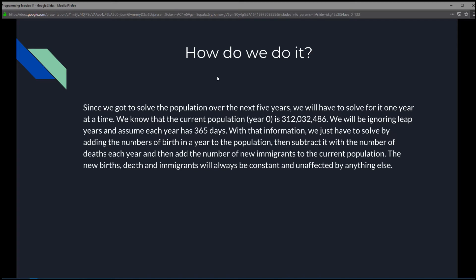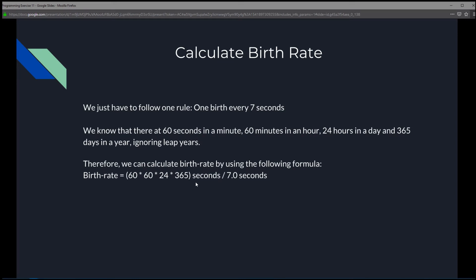So how do we solve this? Since we've got to solve the population over the next 5 years, we have to solve for it one year at a time. We know that the current population at year 0 is 312,032,486. We'll be ignoring leap years, so we'll assume 365 days every single year. We'll just have to add the number of births in a year, subtract the number of deaths each year, and add the number of new immigrants. Births, deaths, and immigrants will always be constant.